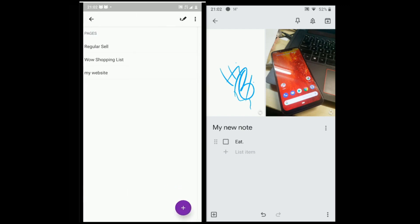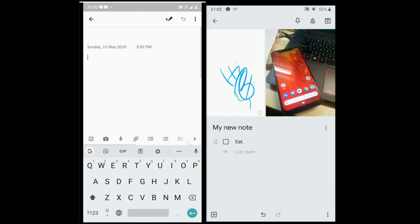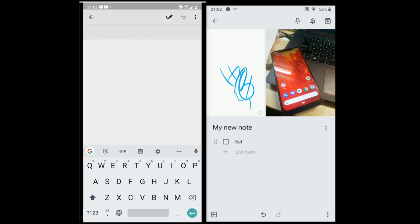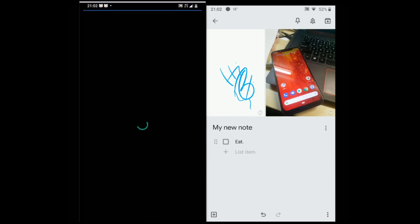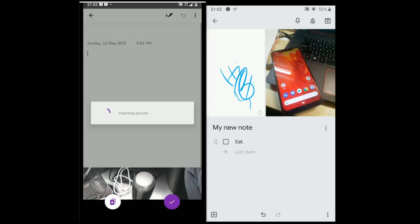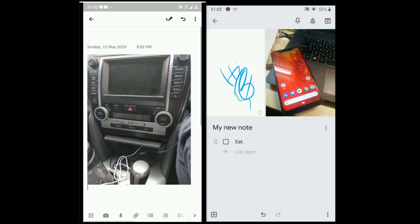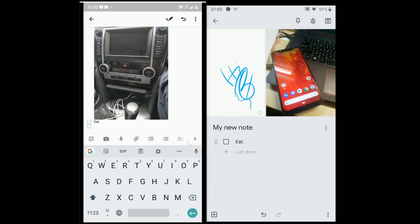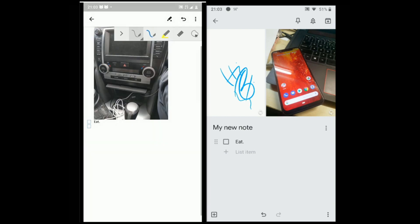OneNote supports all the notes types including images, recordings, drawing, checkboxes etc. which Google Keep does. Another good thing about OneNote is you can add all kinds of notes on the same page. You can even draw next to the text and images.